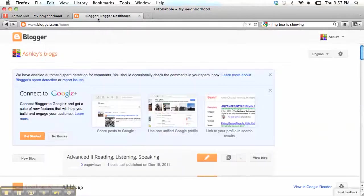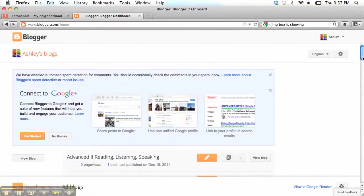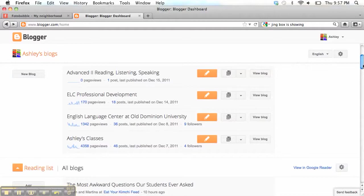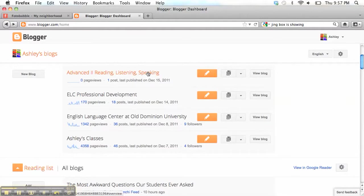If you go to Blogger, that's where you'll be able to see all of the blogs that you can write on. And one of them should be the Advanced to Reading, Listening, and Speaking blog.